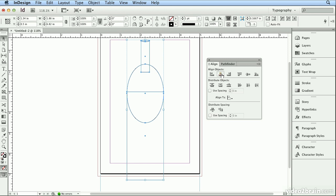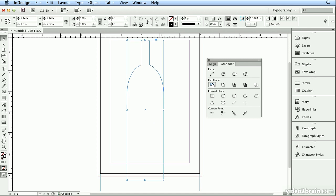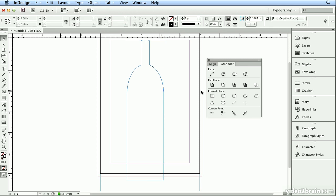Now, to finish this off, to make it look like one bottle that I drew from scratch, I'm going to go to Pathfinder, and in Pathfinder, I'm going to hit the first button in the second row to add or combine all the selected objects into one final shape. And there, if I click away, you could see a nice bottle.